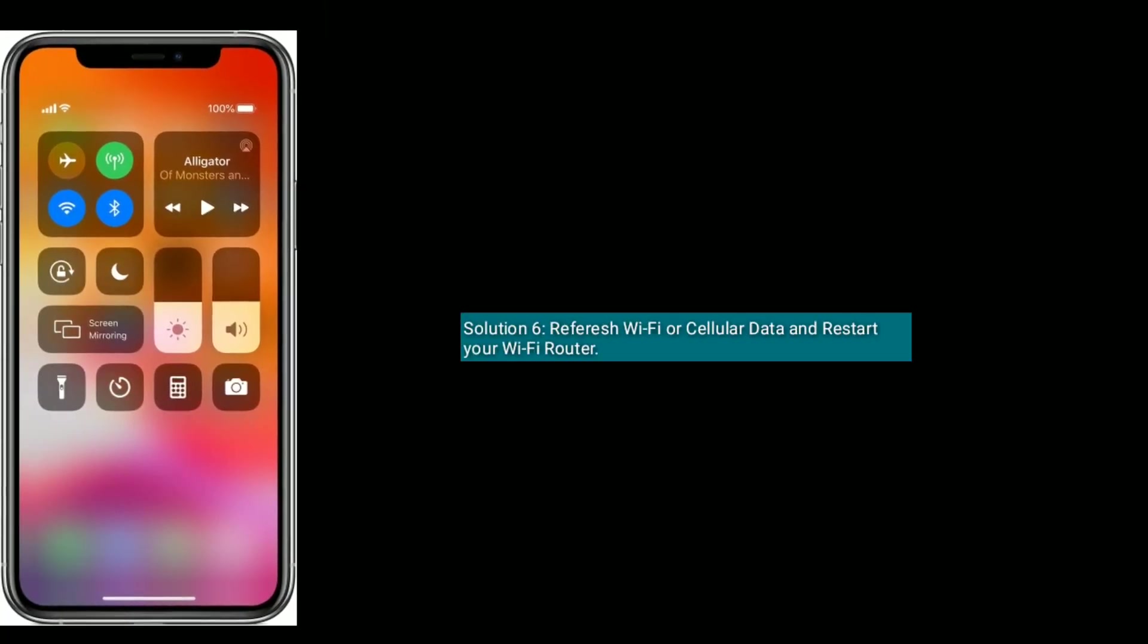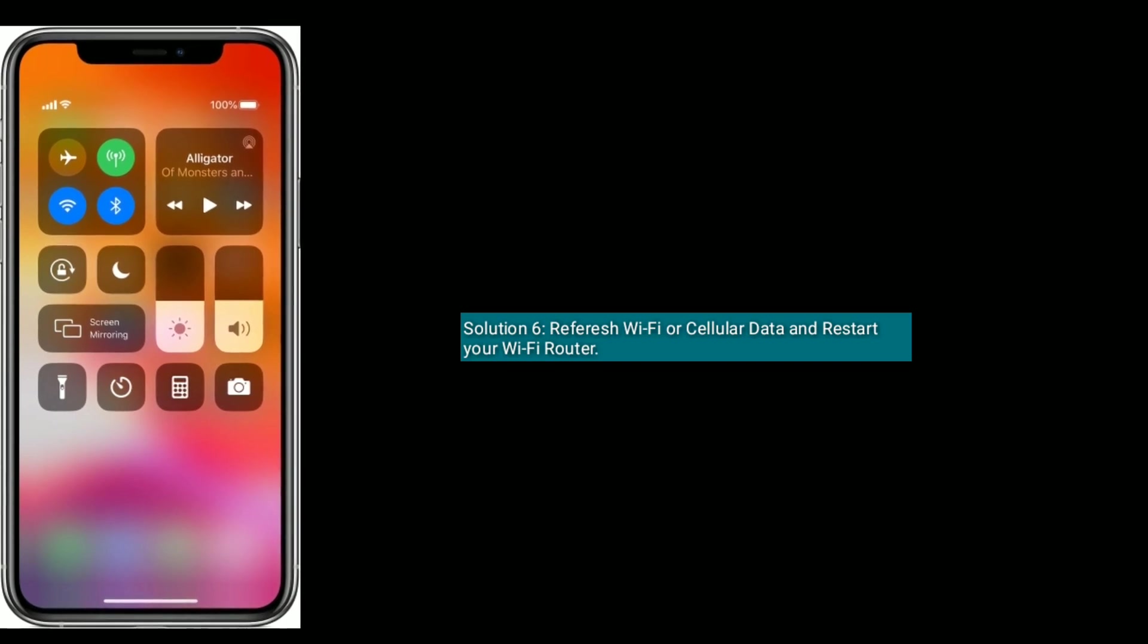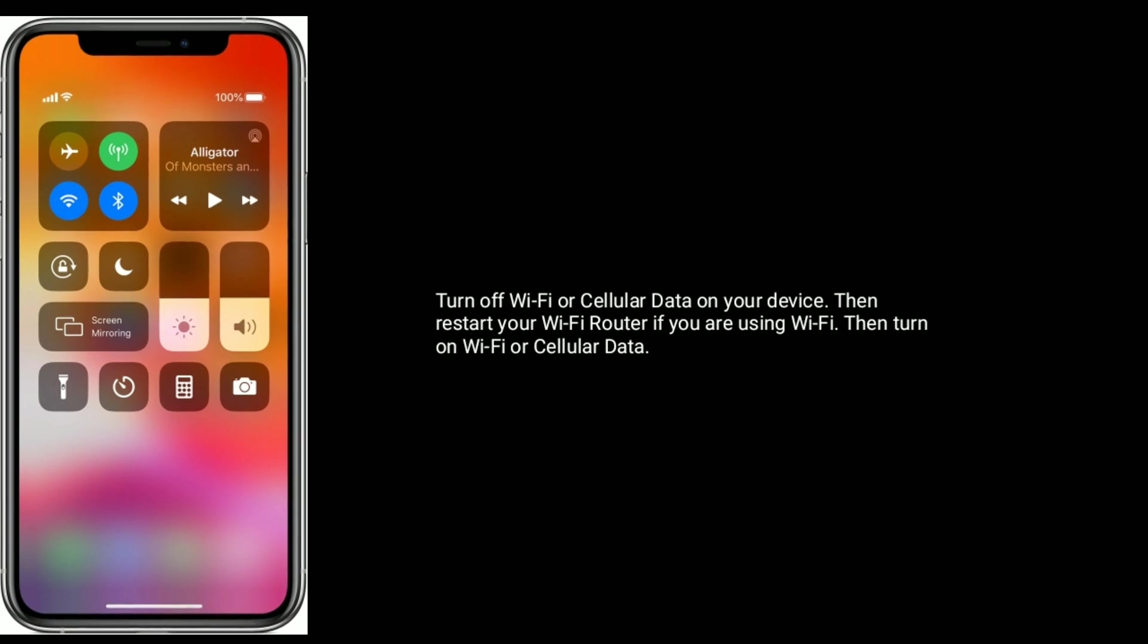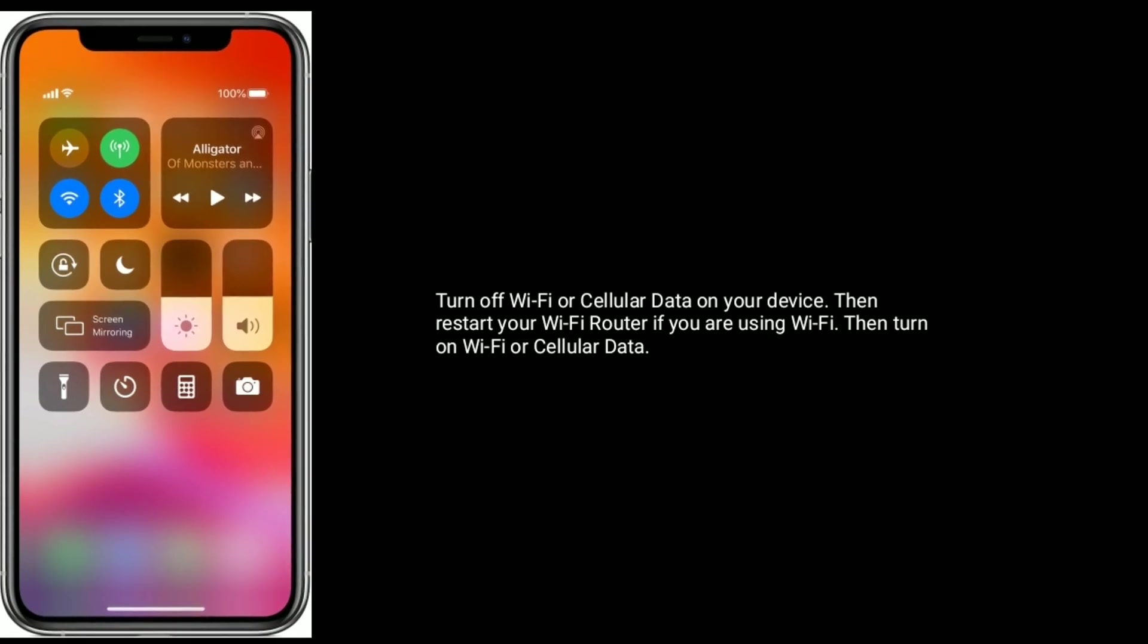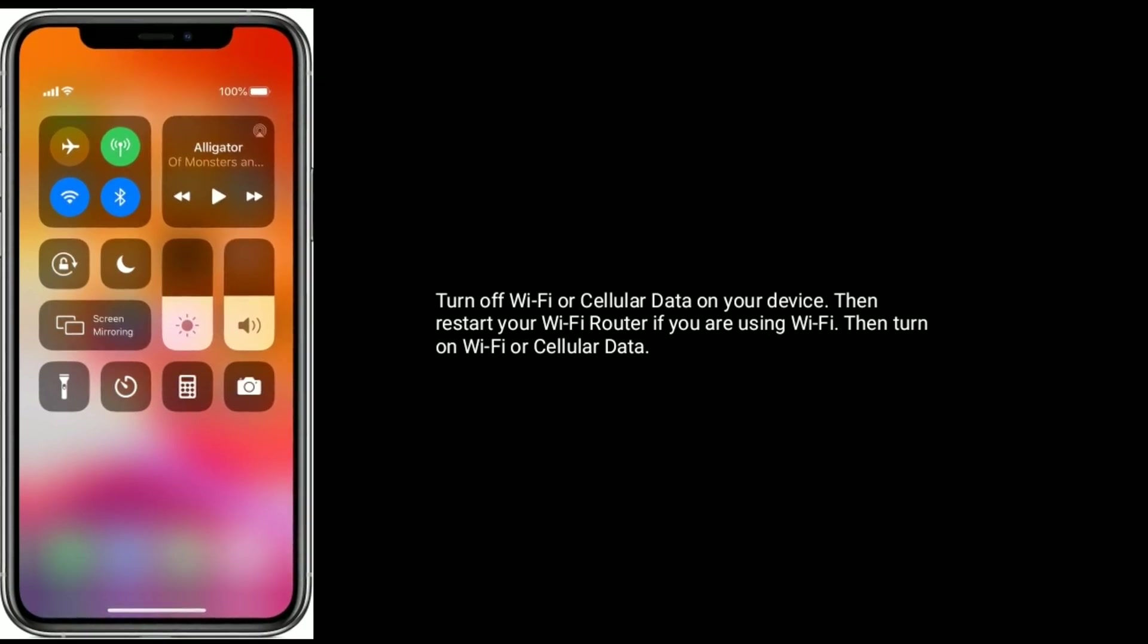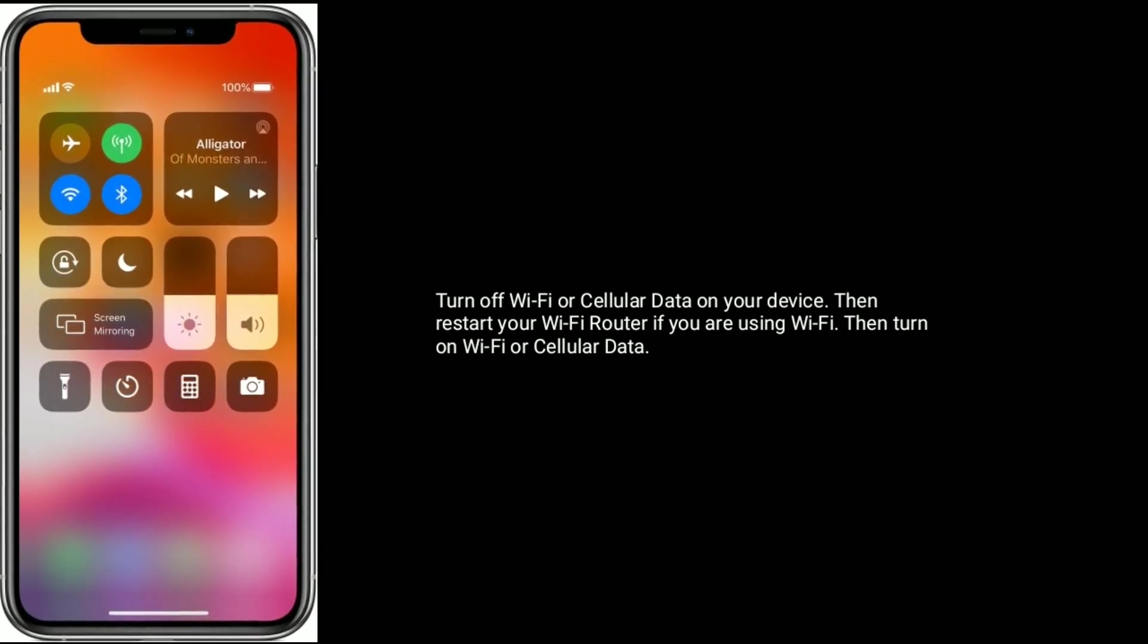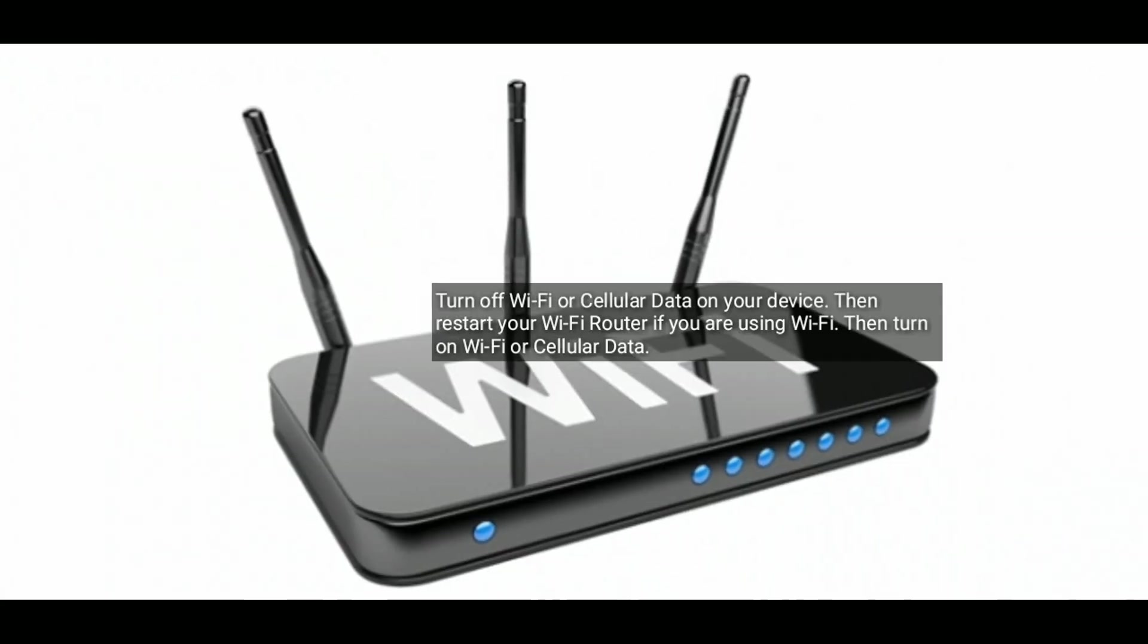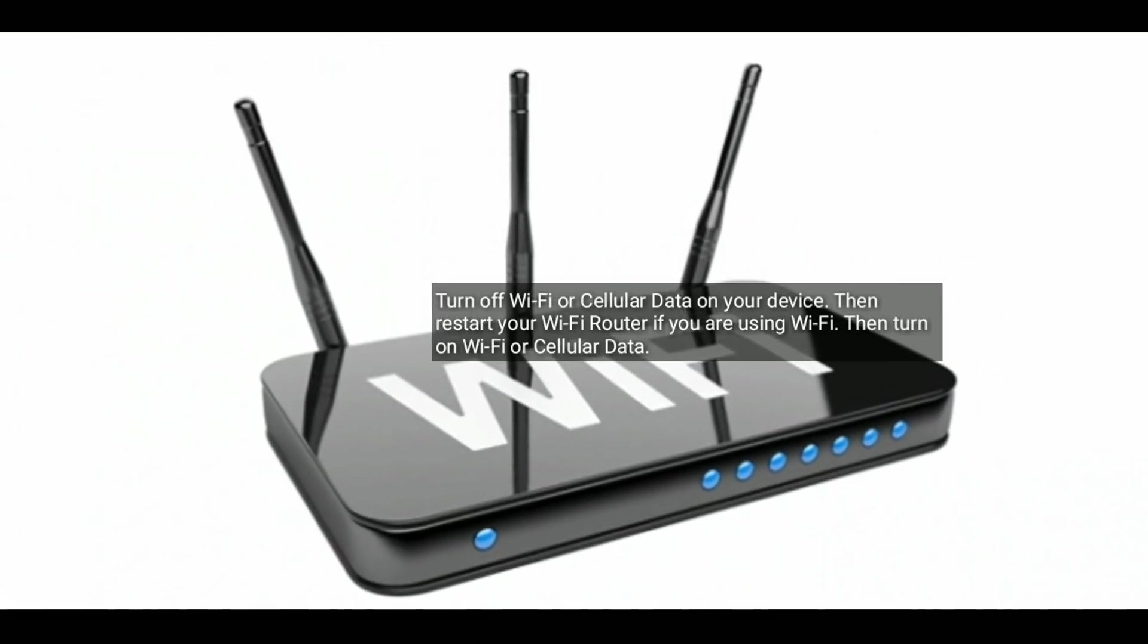Solution six is, refresh Wi-Fi or cellular data and restart your Wi-Fi router. If you are using Wi-Fi, then turn off Wi-Fi or cellular data and turn it on again.